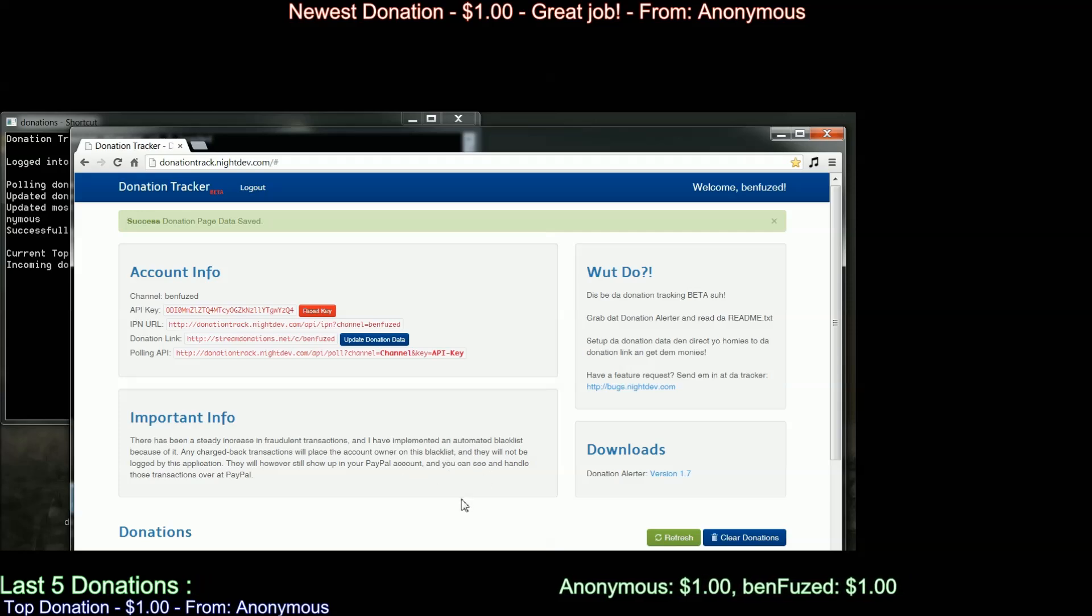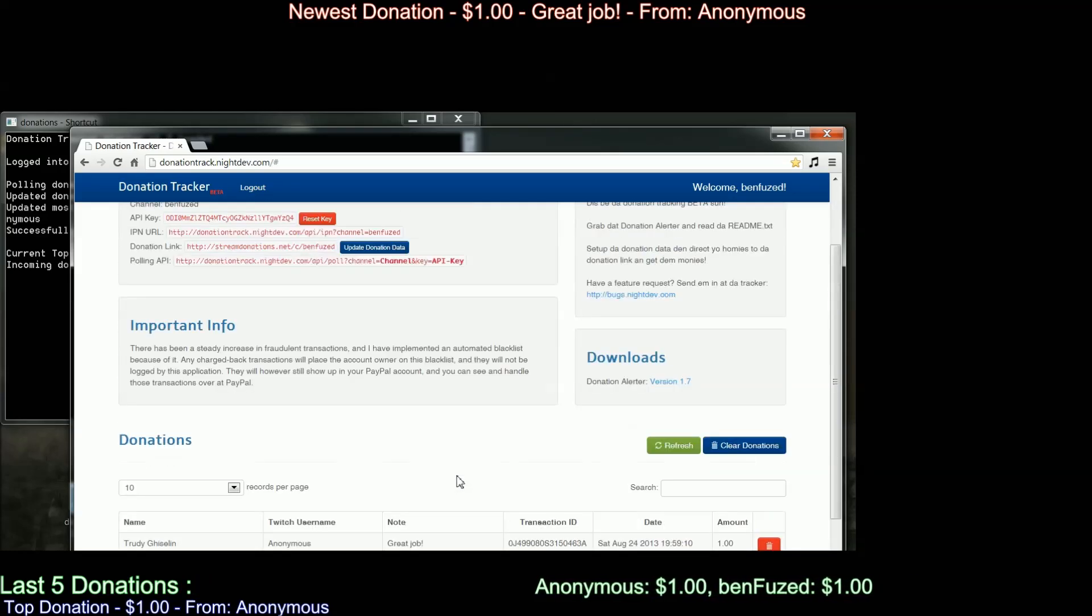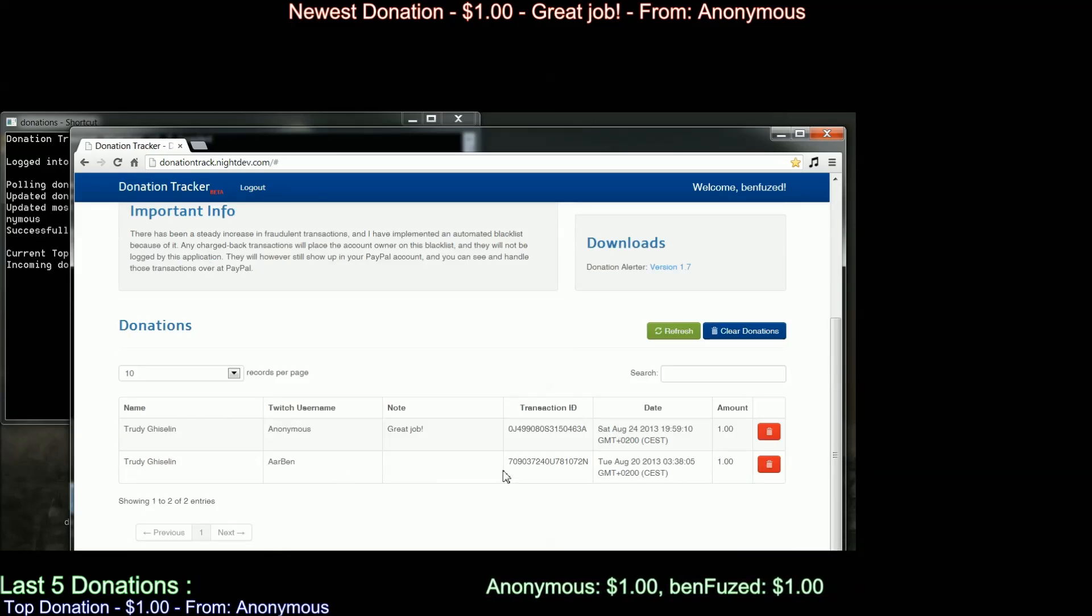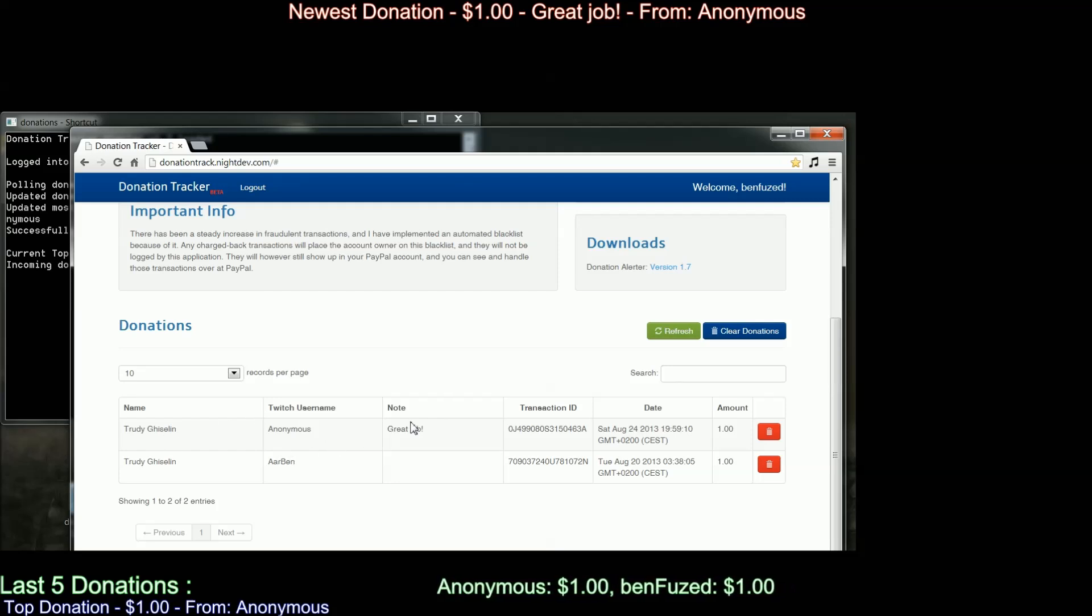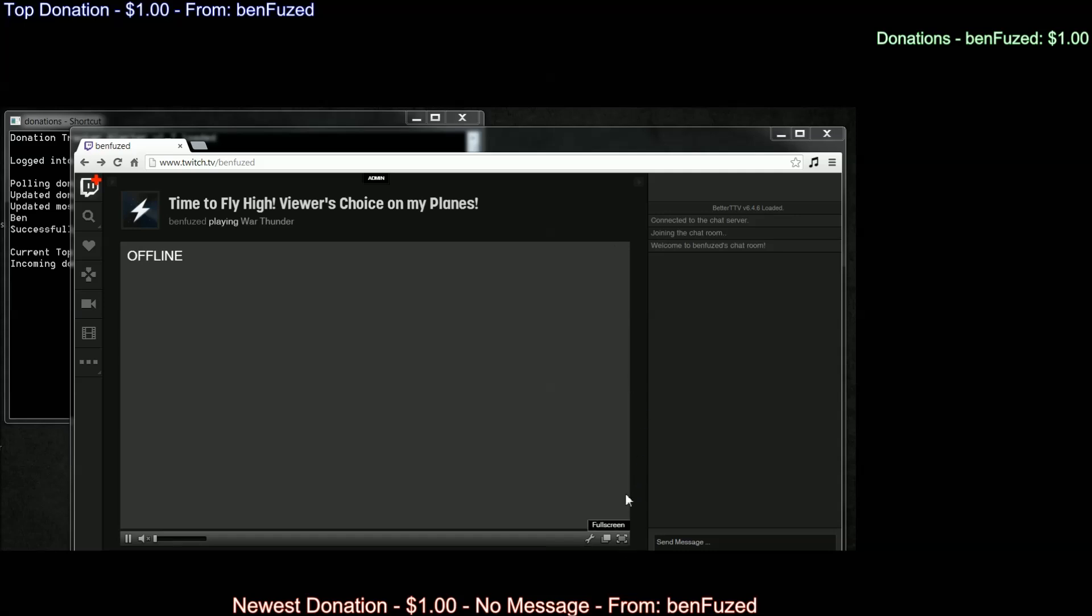Now let's take a look and see what this looks like on the other side from your viewers perspective. Okay, and here's my simple Twitch page. And just for example, to show you,